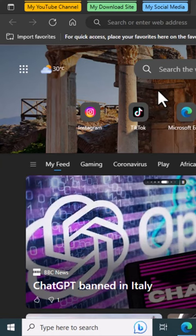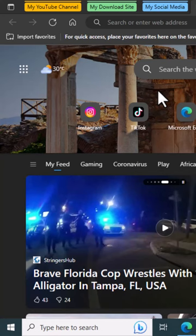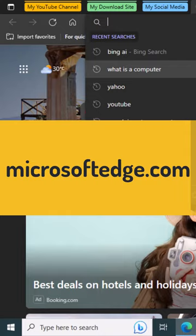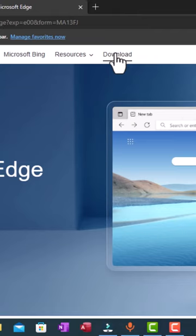But if you don't have Microsoft Edge on your Windows interface, let me show you how to download this browser. Open your browser and search in the address bar microsoftedge.com. In this interface, we have these tabs here. You click on the download tab.